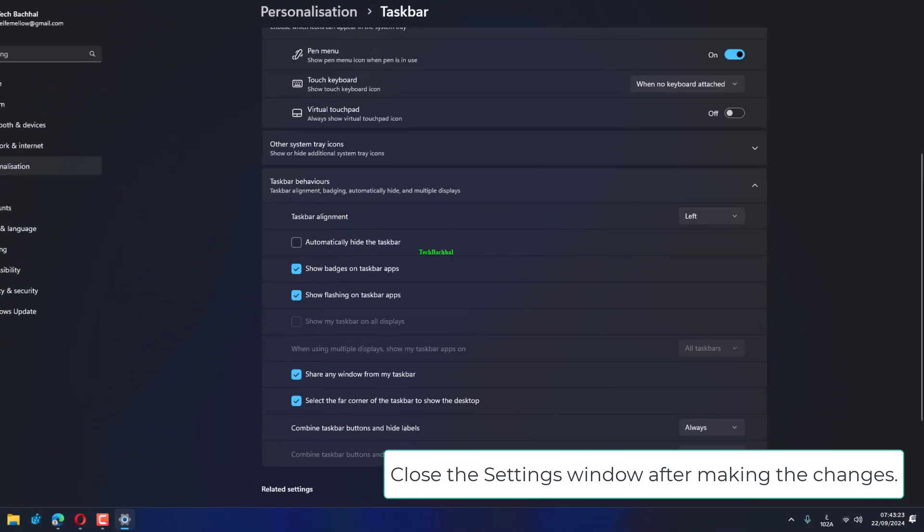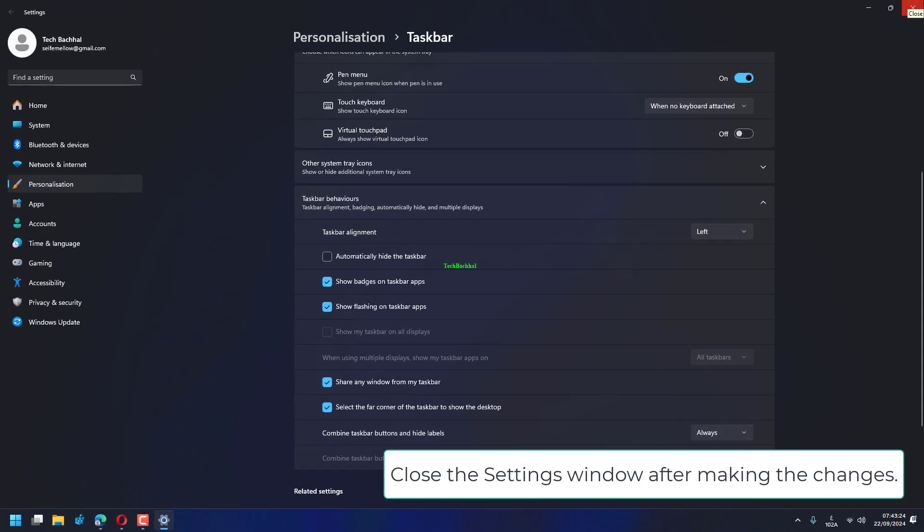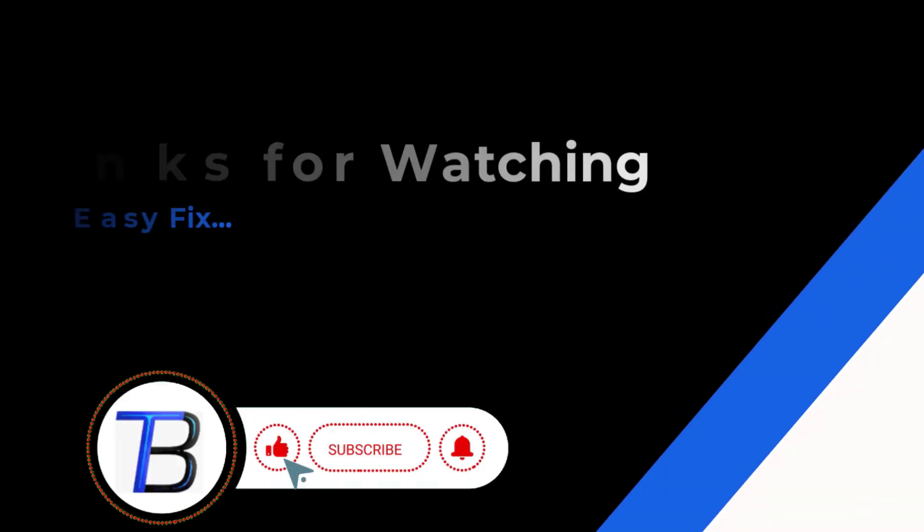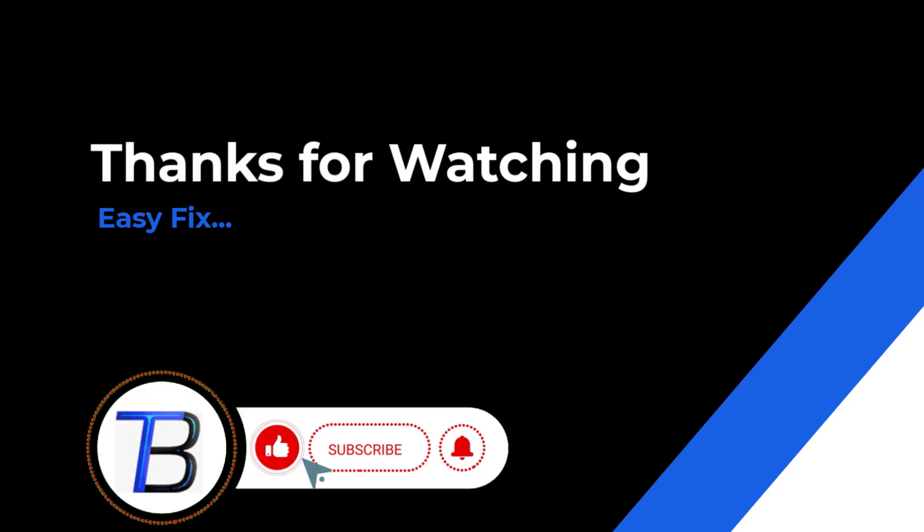Close the settings window after making the changes. Thanks for watching. If it helps, make sure to hit like and subscribe.